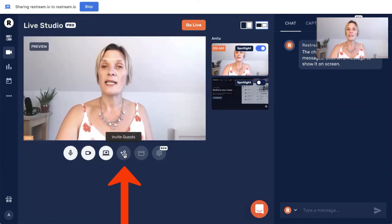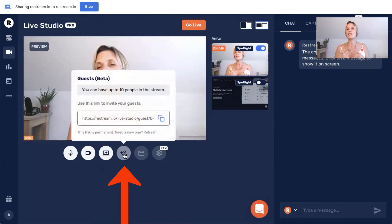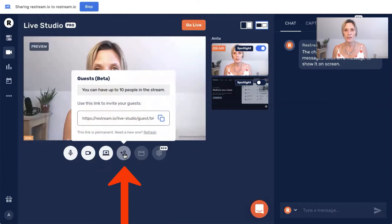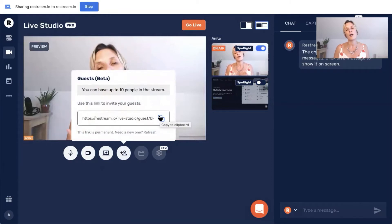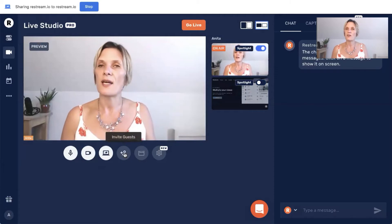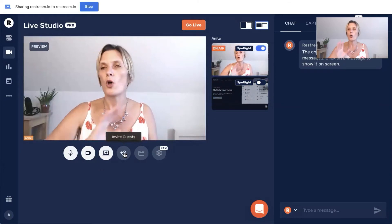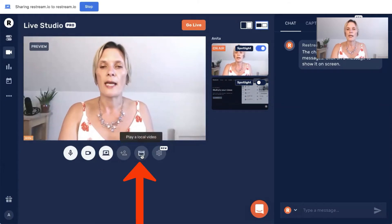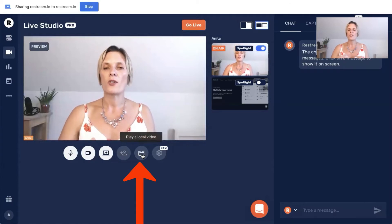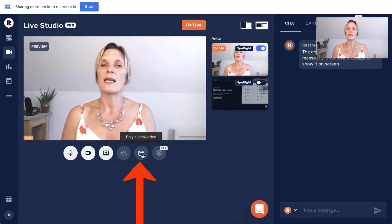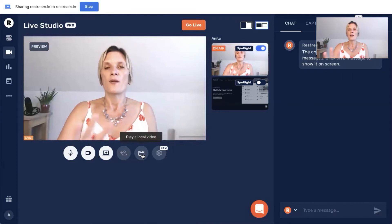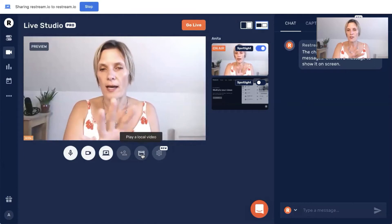The next one along is inviting guests. If you want to invite a guest — and you can have up to 10 people in your stream on your Facebook business page — you can use this particular live stream tab, copy it, and this is your unique live invitation to your guests. So you can go ahead and copy that and send it to your guests if you are going to be doing an interview or a group live stream. The next one along is to play a local video. This is for a slightly more advanced option where you can actually upload a video from your computer and play that instead of being the live person.